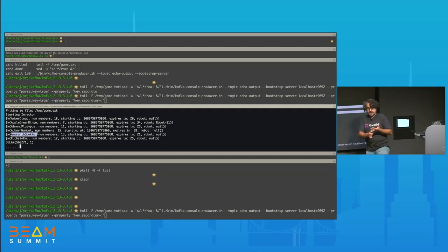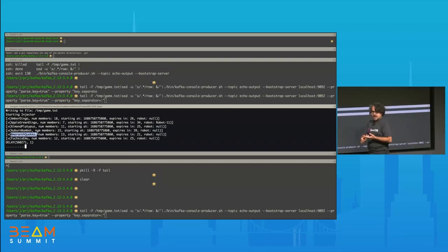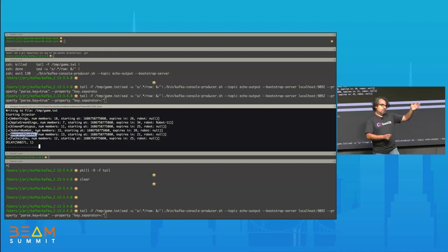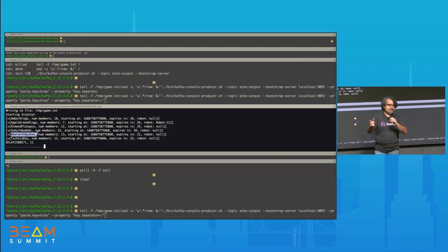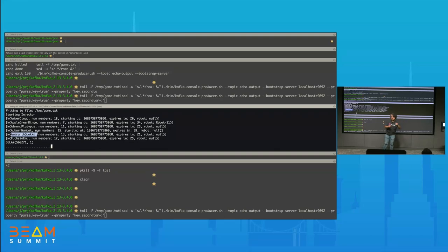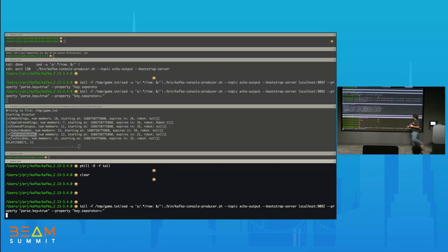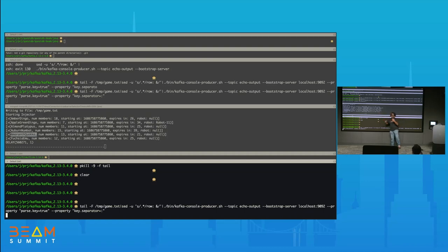I'm generating around 3,000 events every second, with about 500 margin, so some seconds would be 2,500 and some would be 3,000 events. Basically, I'm generating events into a text file. And I have here two processes — both of them are tailing the same file and sending to the same Kafka topic. So effectively, I'm sending every piece of data twice. The generator is already introducing some duplicates, so right now I'm sending a lot of duplicated data into a Kafka topic. I have a Beam pipeline here.